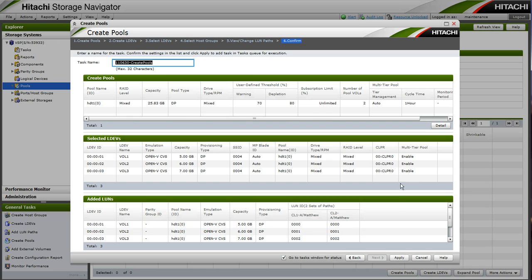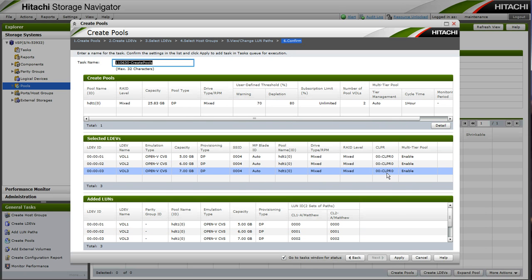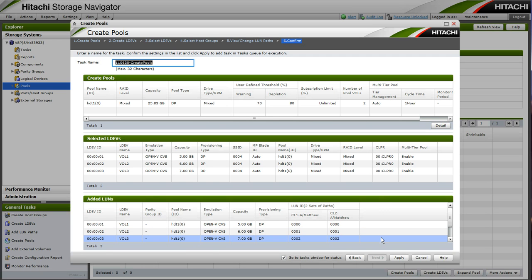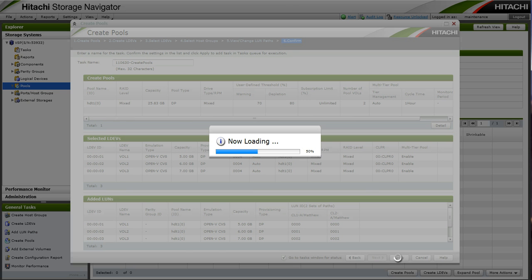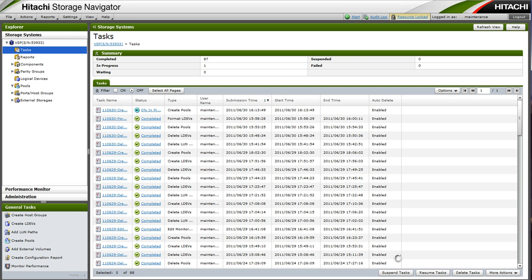So as we click finish, we can preview all of the operations that the wizard will perform. So we will create a pool, create three LDEVs from the pool, and map those LDEVs to our test host Matthew. Now as we click apply, we will start the task.